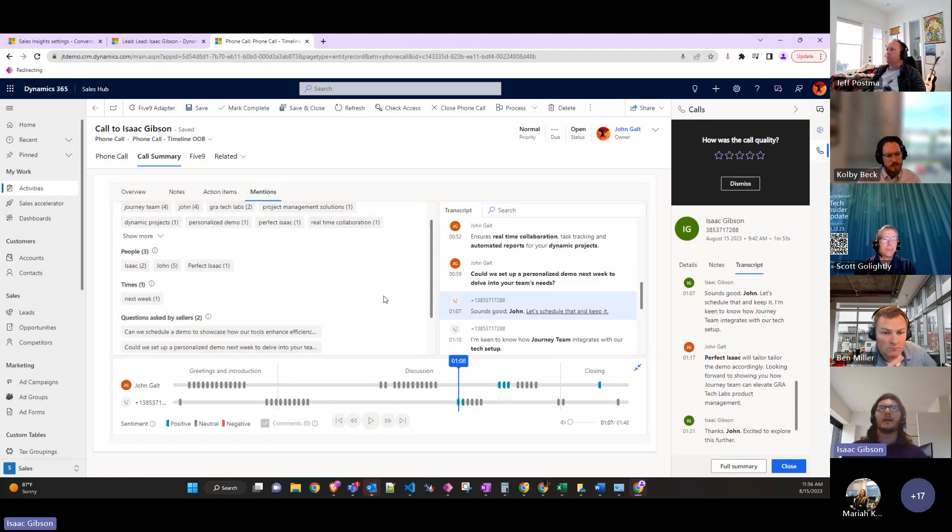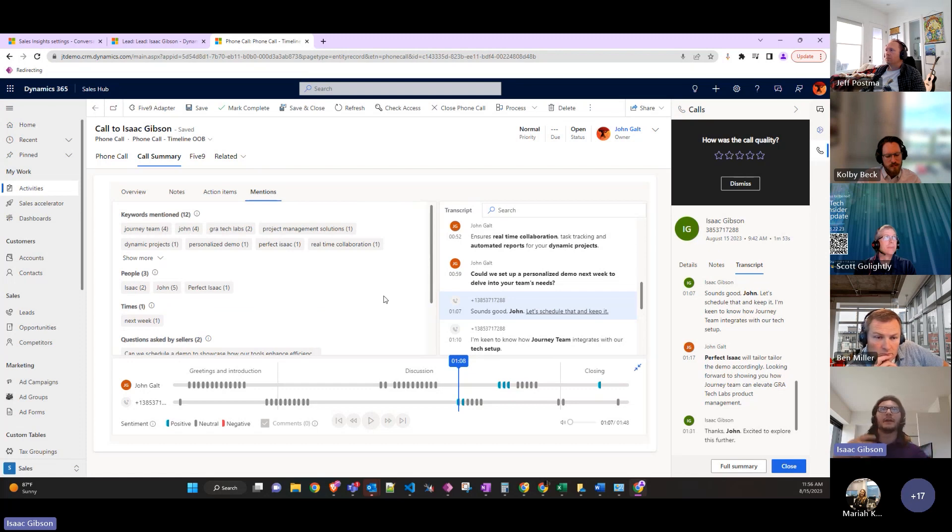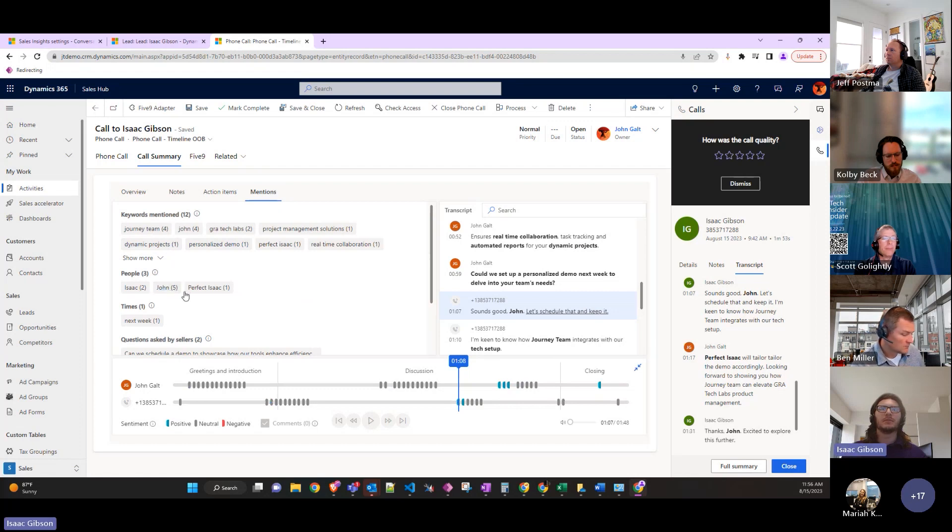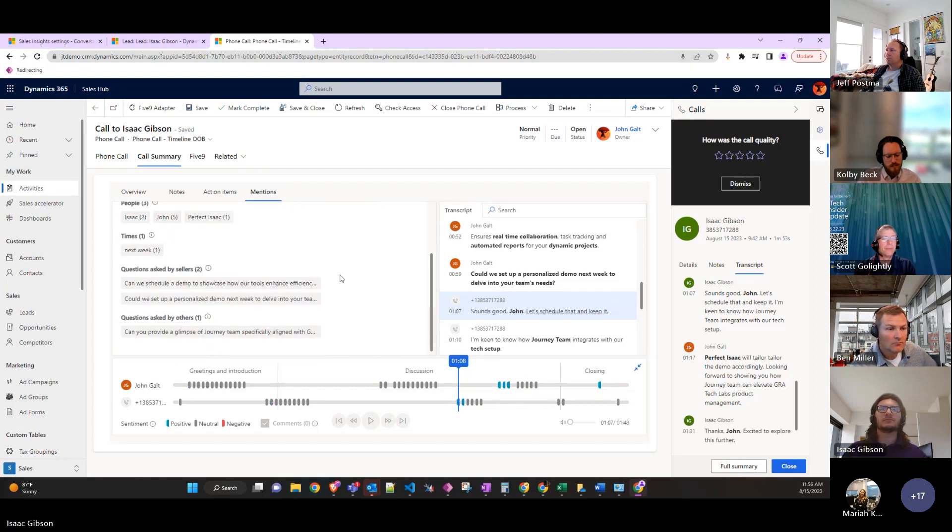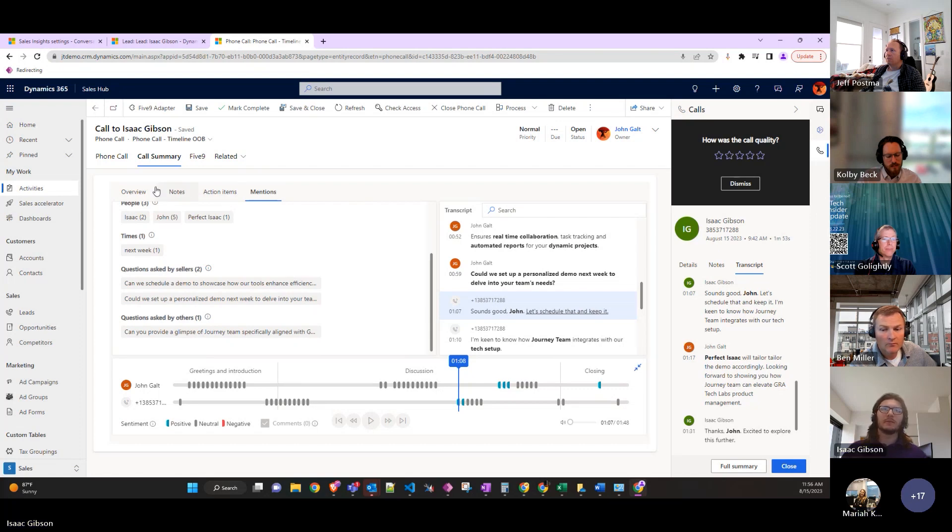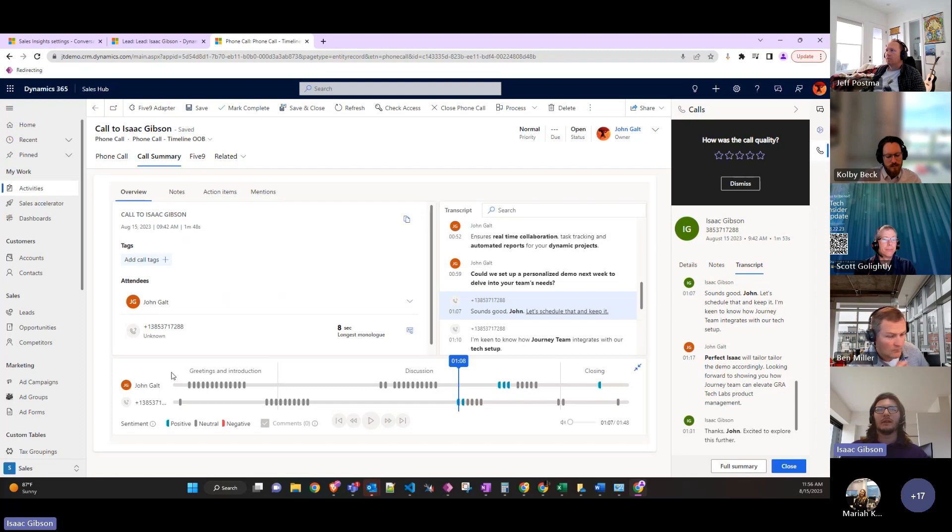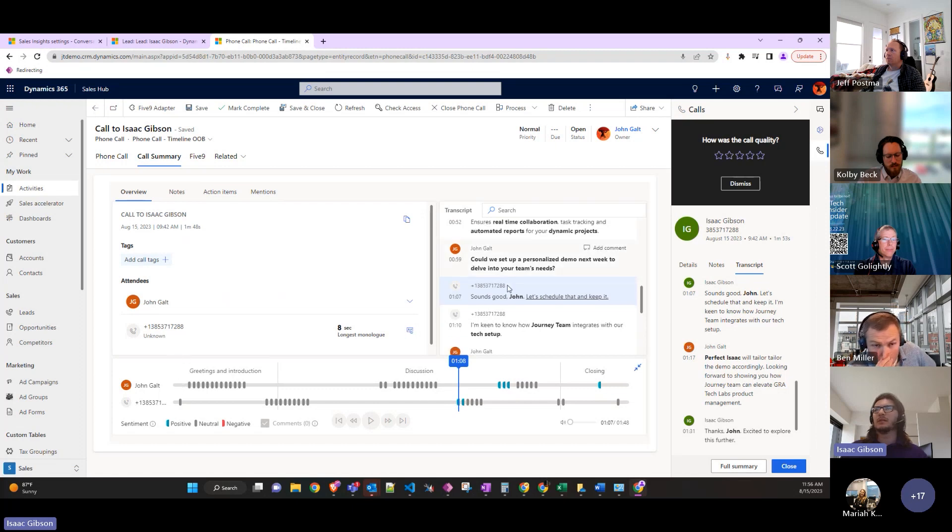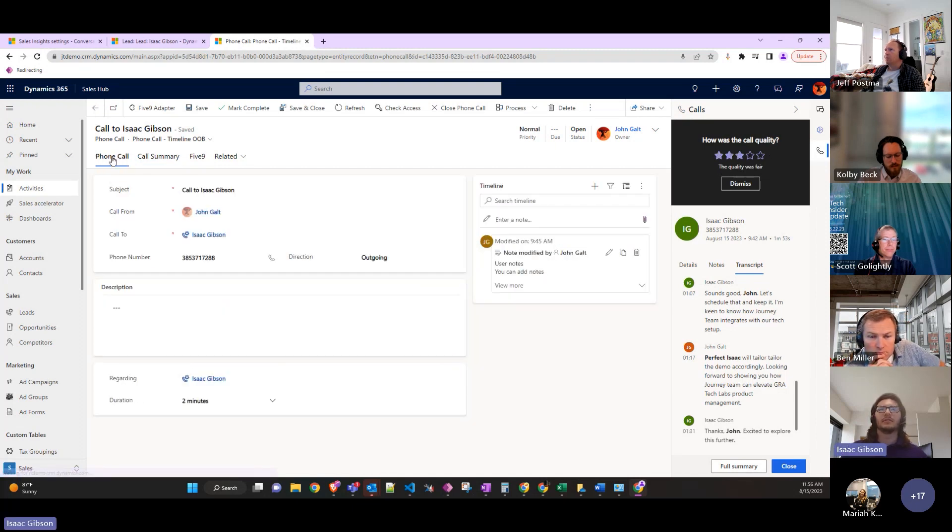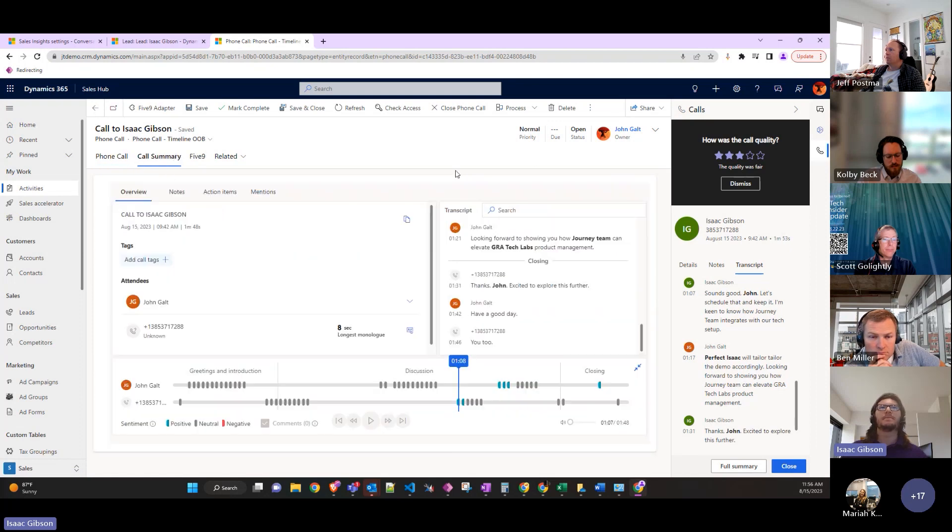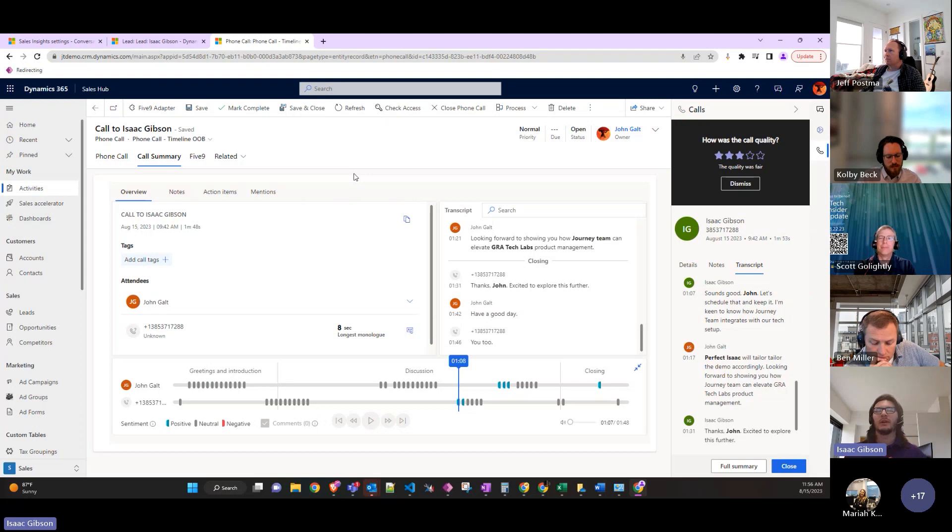It has other just key tags that show how many times different things were mentioned, like journey, team dynamics, projects, different people's names, and questions that were asked. Yeah, it's got the entire transcript and would be able to help a lot with analyzing how customer interactions went.